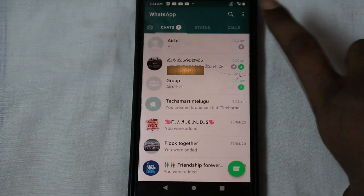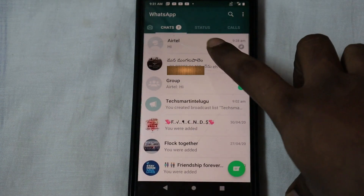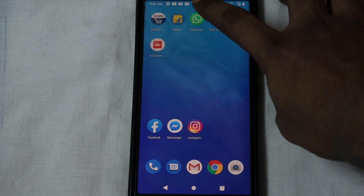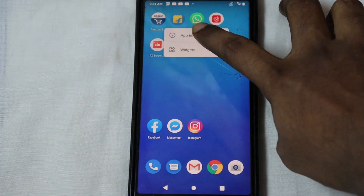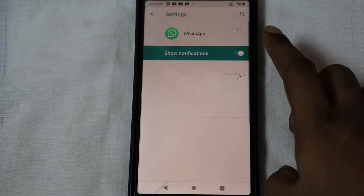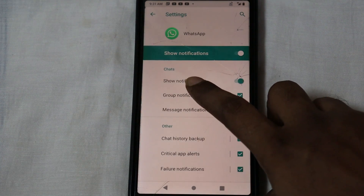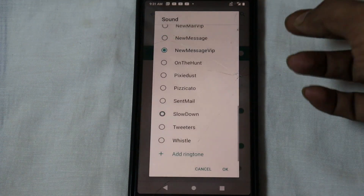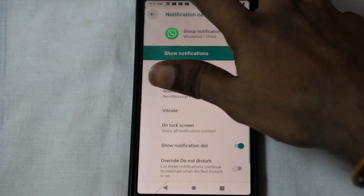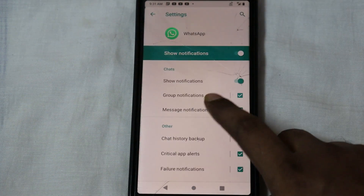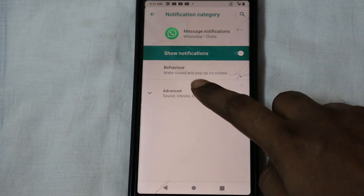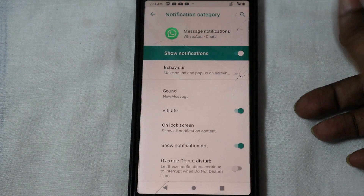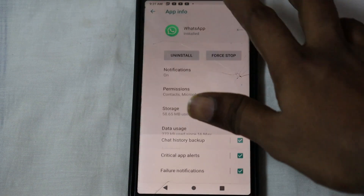Tip number 3 is to send messages to individual contact numbers and to groups with a different ringtone. Click on WhatsApp, click on App Info, click on Notifications. If you have a ringtone, select group notifications. You will be able to change the sound — select the ringtone for individual messages or group messages.